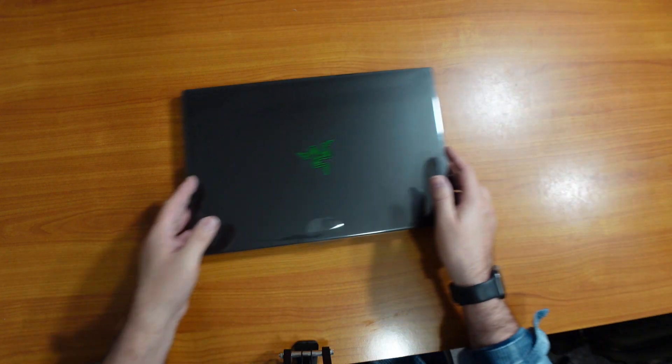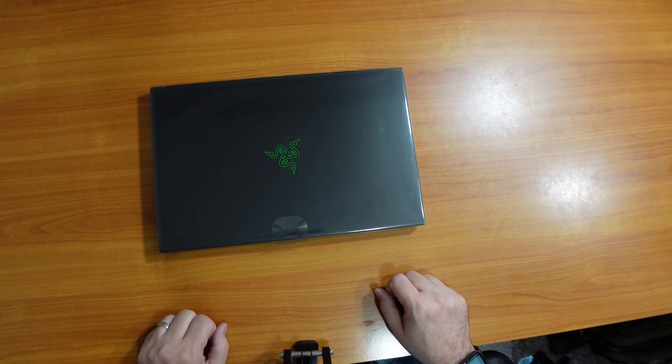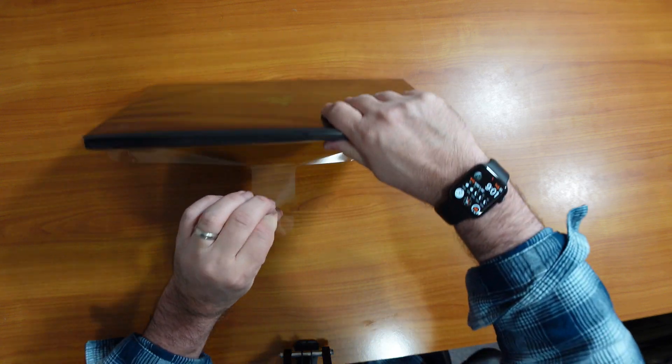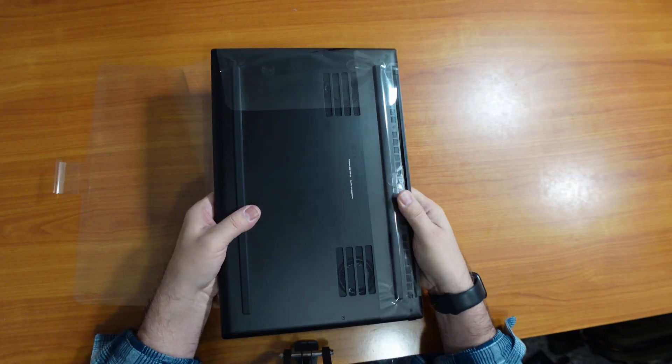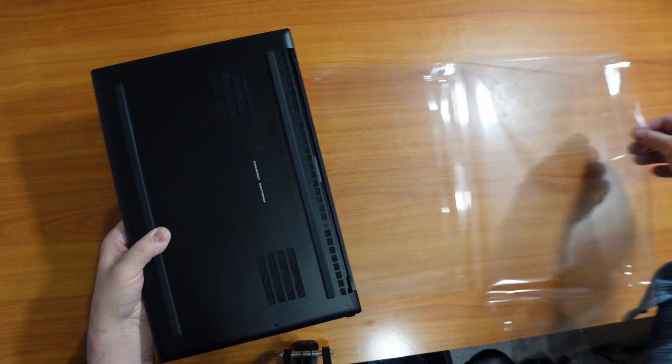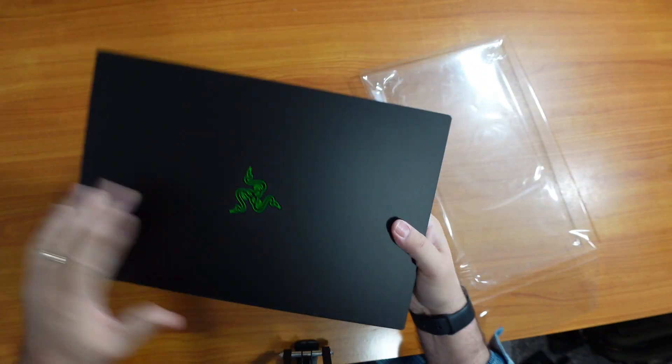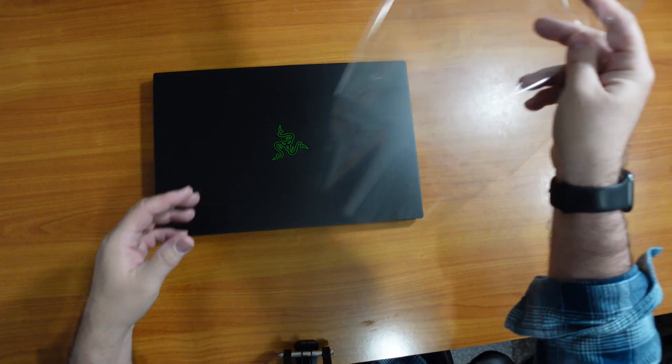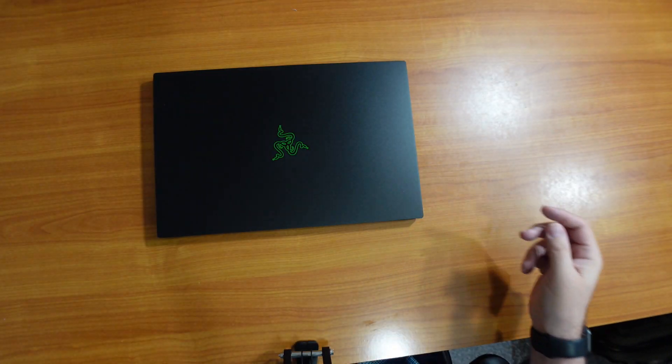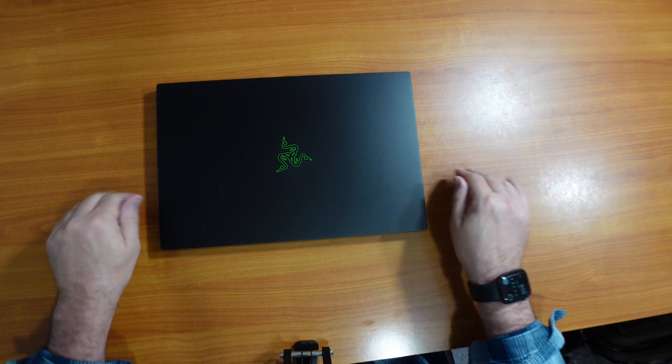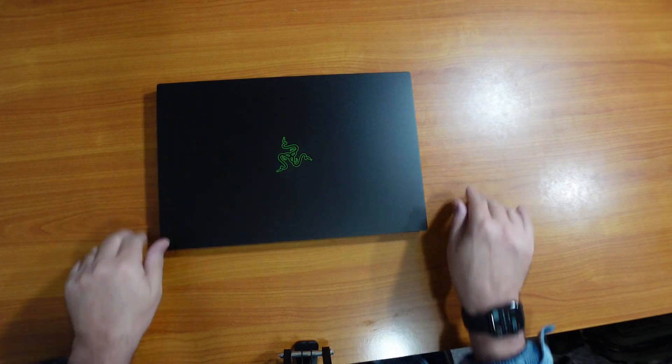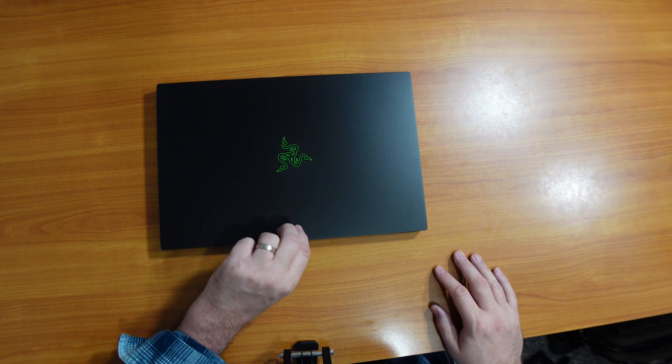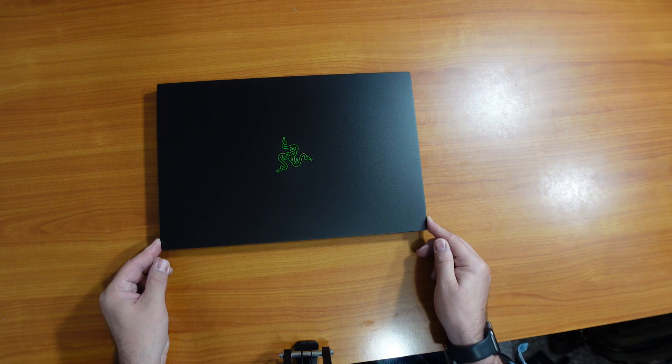Alright, now to this guy. Okay. Boy, that is a nice looking laptop.